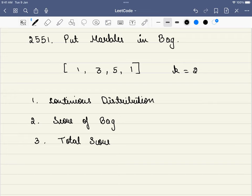Hello friends, welcome to Code Sutra. Let's solve LeetCode problem number 2551, Put Marbles in a Bag. In this problem, we are given an array and a value of k, where k indicates the number of bags.